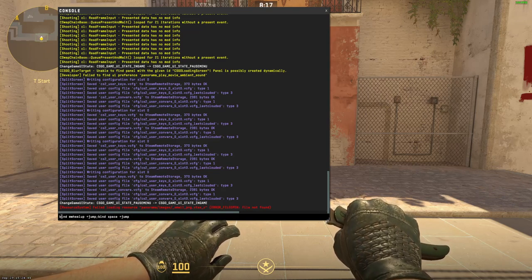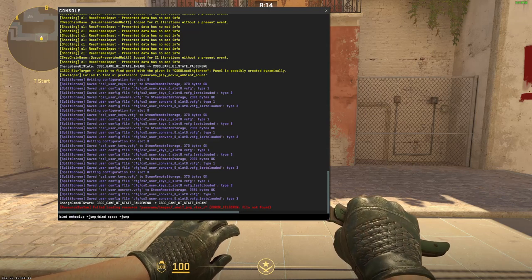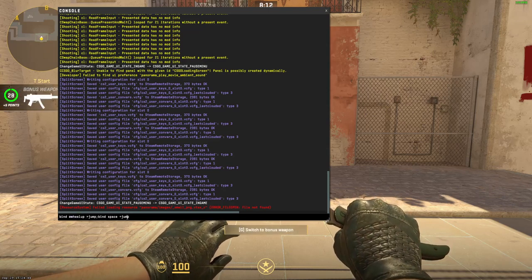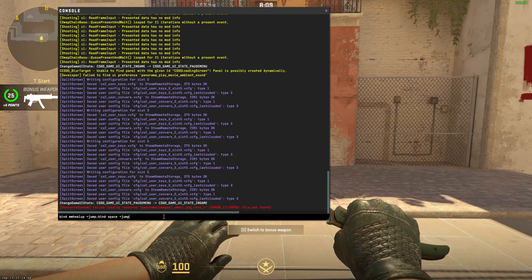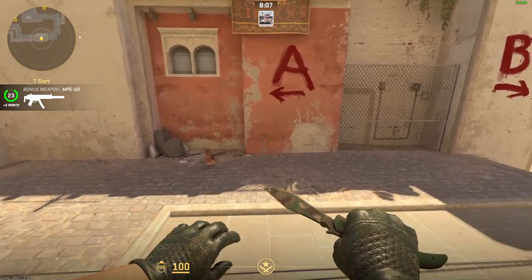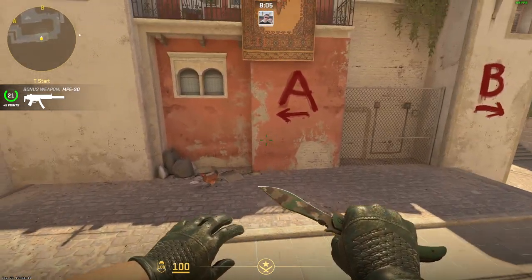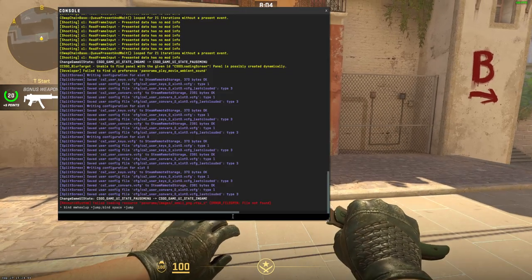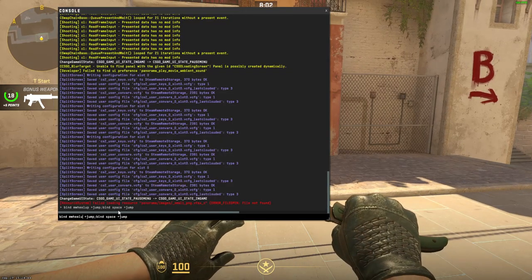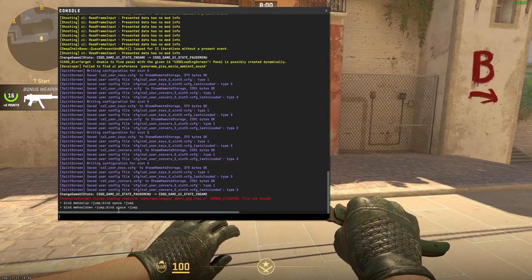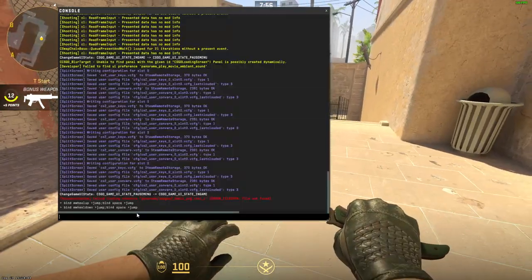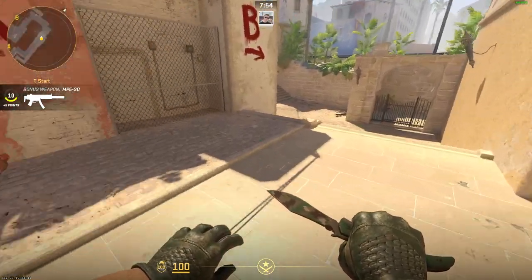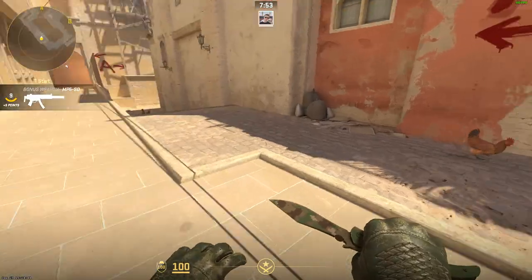What this command does is it binds mouse wheel up to jump, and it also binds space to jump. If you press Enter and then scroll mouse wheel up, you can jump. If you click space, you can jump. If you change mouse wheel up to mouse wheel down, you'll be able to jump scrolling down. And if you type both commands, you'll be able to jump with the scroll wheel in both directions.